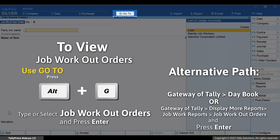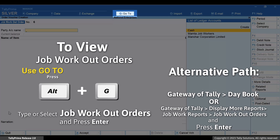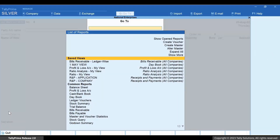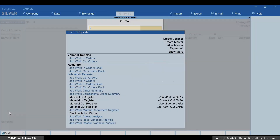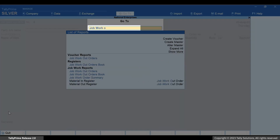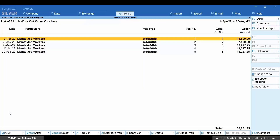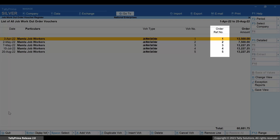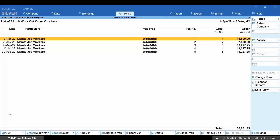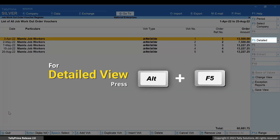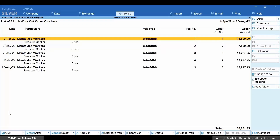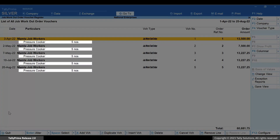Now press Alt+G. Type or select Job Workout Orders and press Enter. As you can see, the Job Workout order appears here. Press Alt+F5 and you can view the details of the stock item.